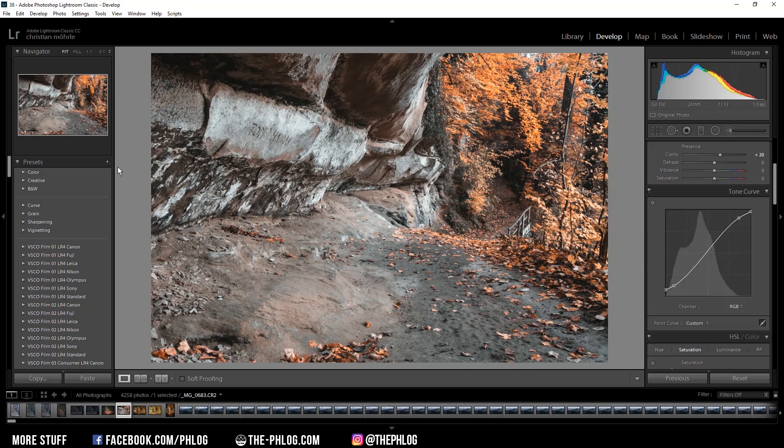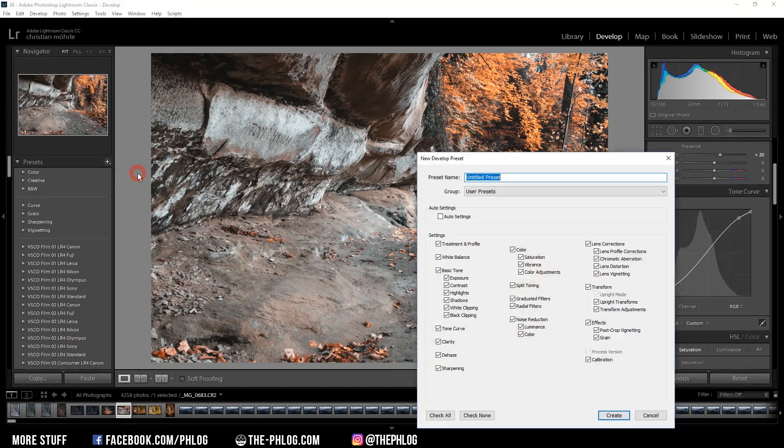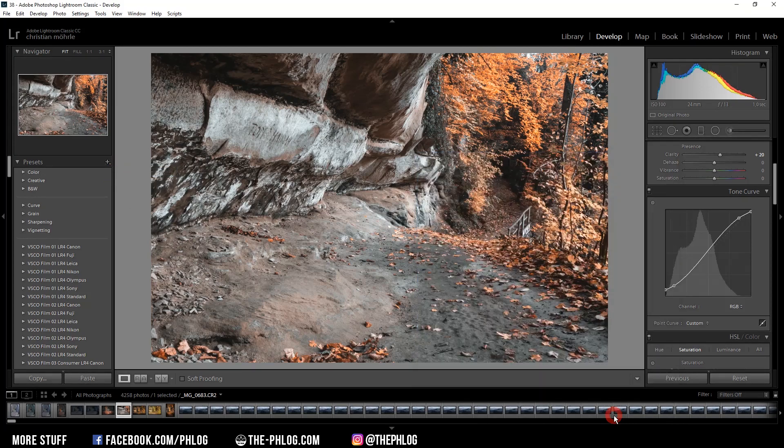Now if you want to save the preset, just go on that plus icon and create a new preset. Just give the preset a name and click on create.